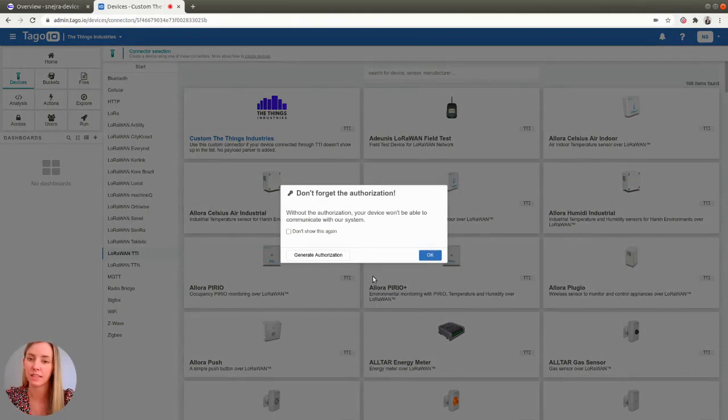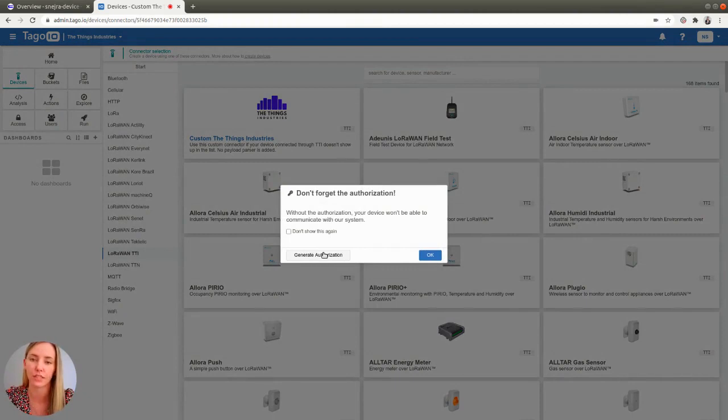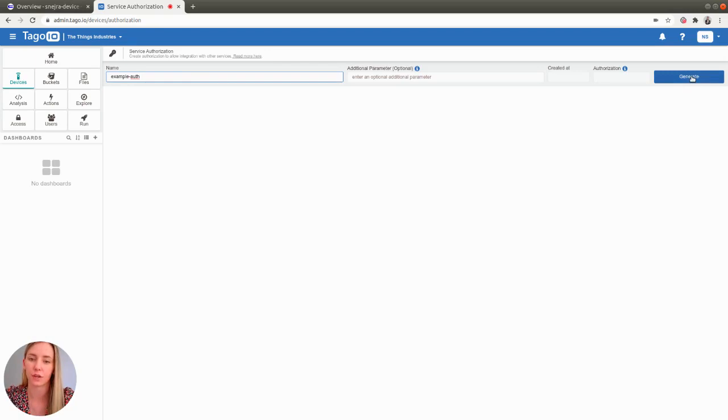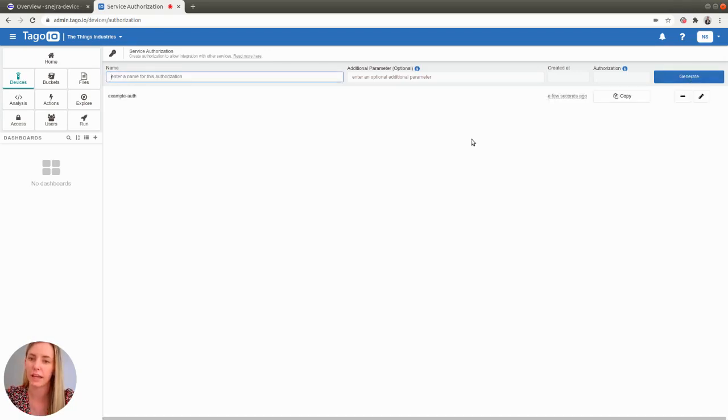Next, you need to create an authorization for your device. So click the generate authorization button, give a name to your authorization and just click the generate button on the right. When your device and an authorization for your device have been successfully created,